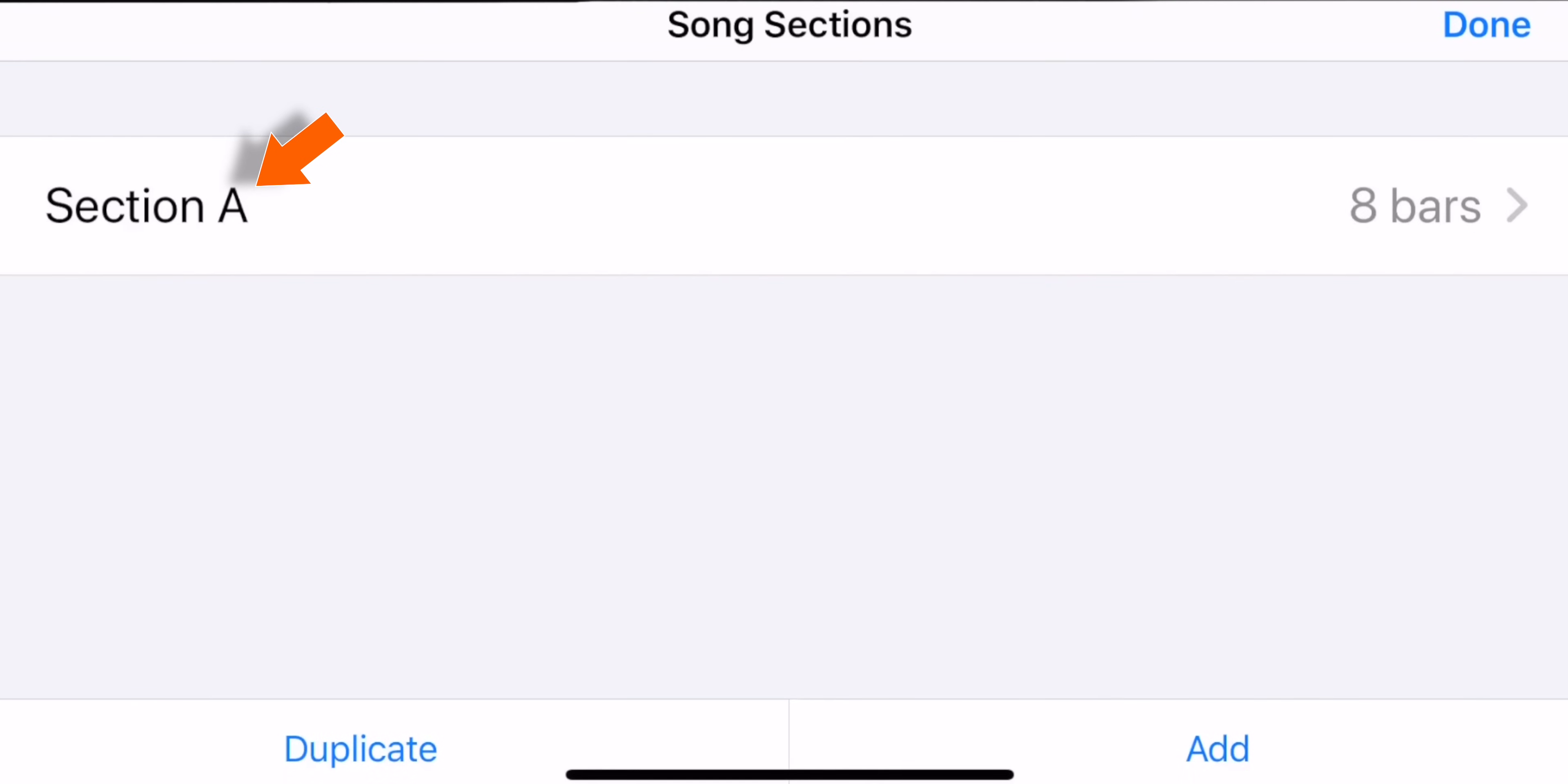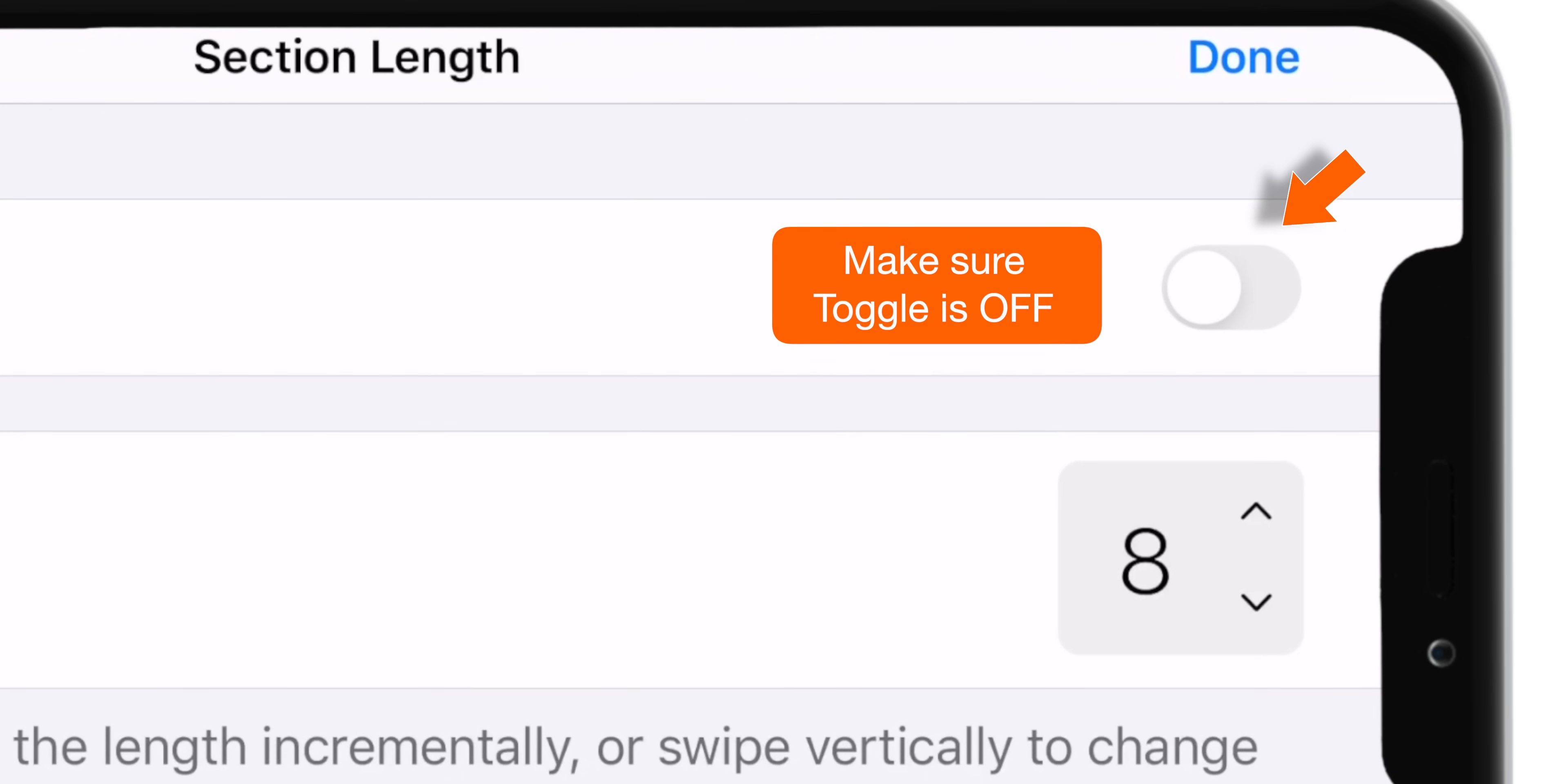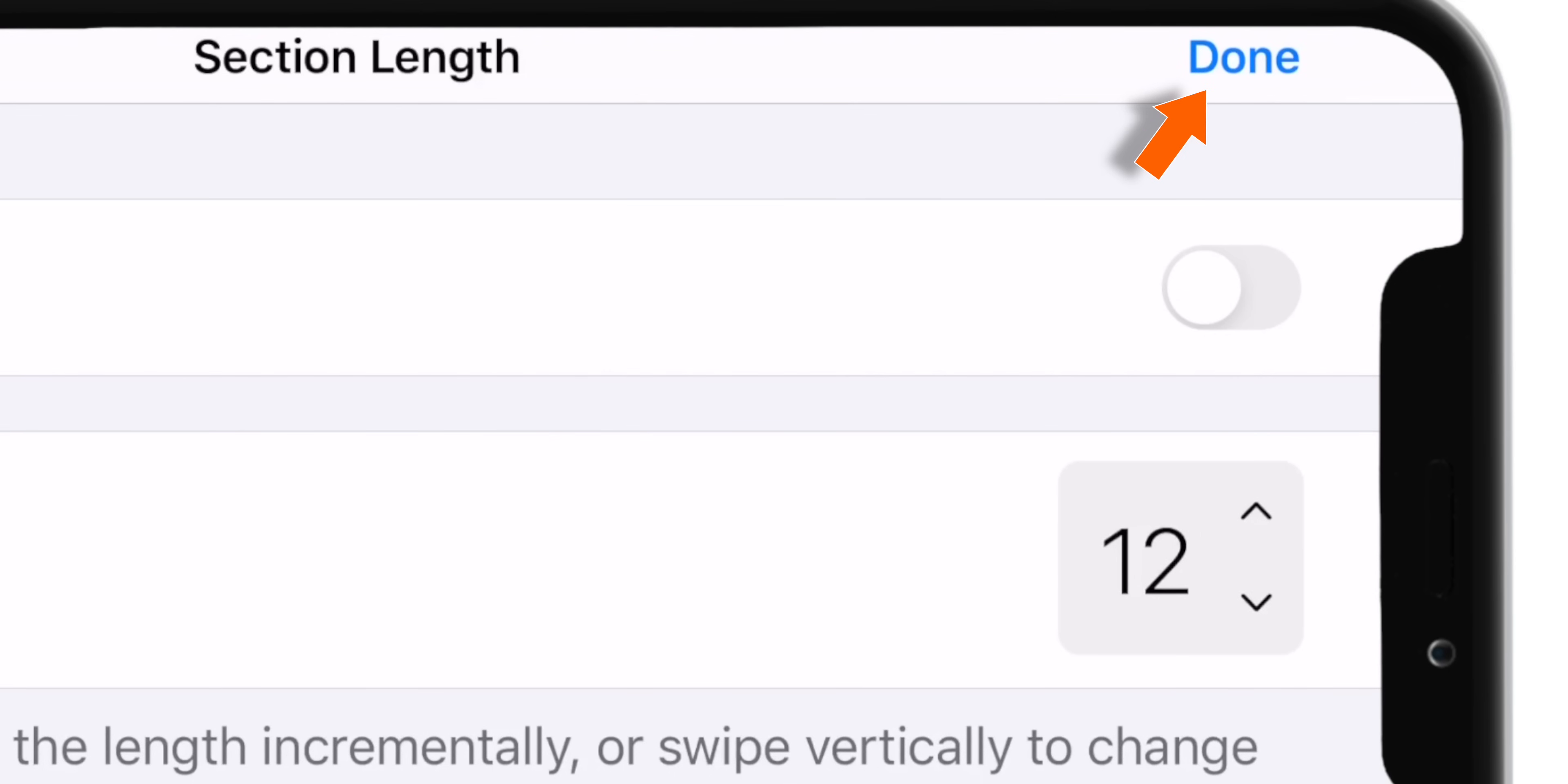Now select this Section A. First make sure this toggle is off. Then change this number to 12 by tapping on it. Now press Done.